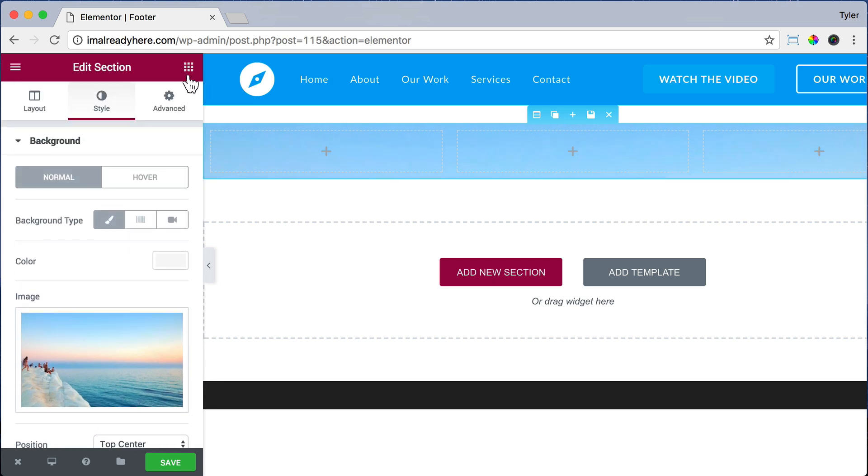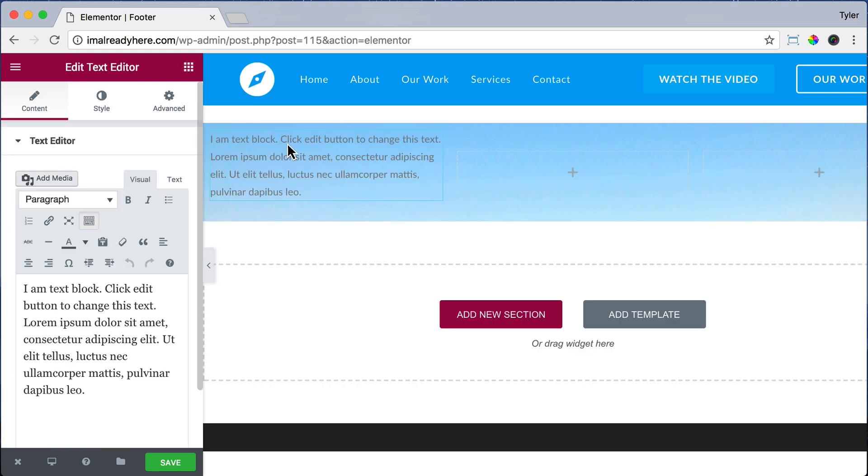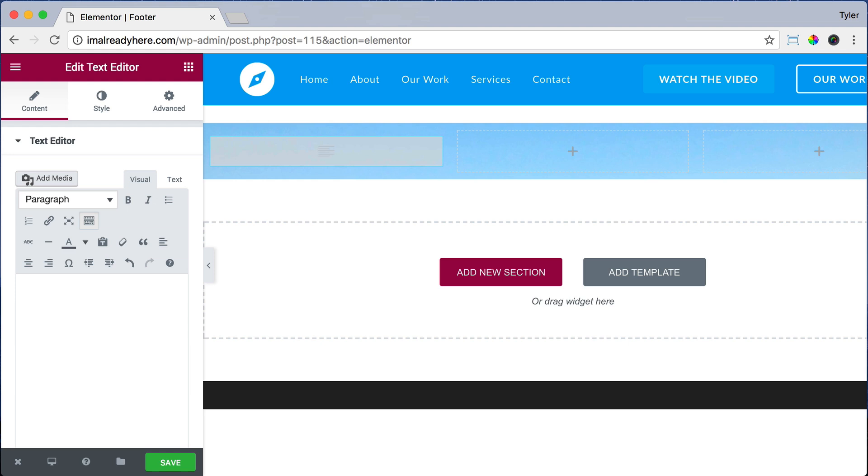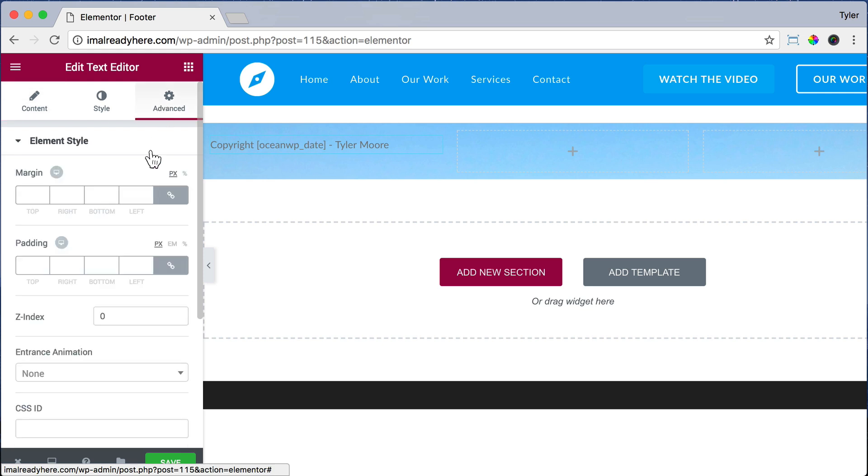Let's drag in a text editor. We could get rid of all this text and let's type in our copyright. So Copyright, paste in that copyright code date, and we don't need to put 2017 because that puts it in there. And let's just put in our name or our company. Let's go to Advanced.